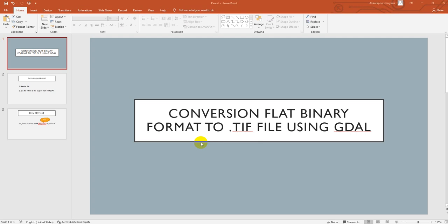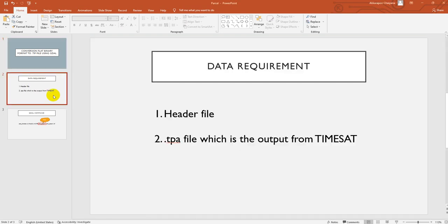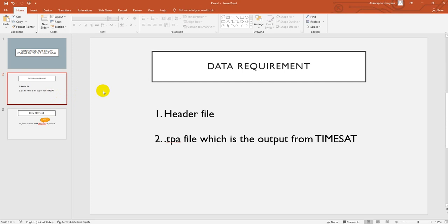Let's move to the second presentation slide. The data requirement: first one is header file and the second one is the output of the TIMESAT file. I guess it is a .tpa file if you use the fill-in matrix.